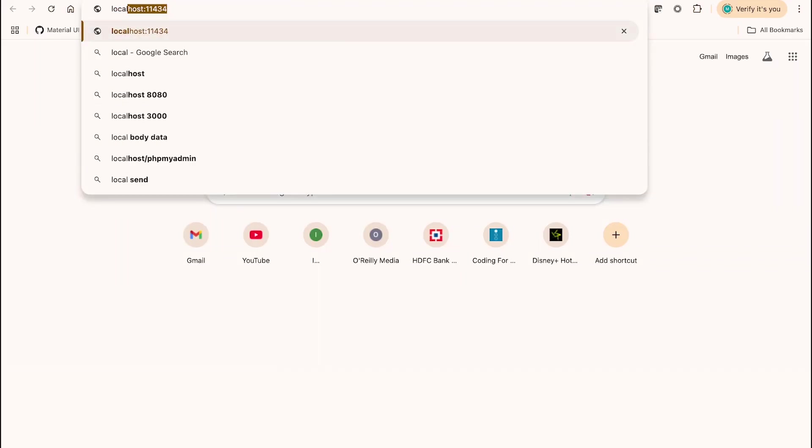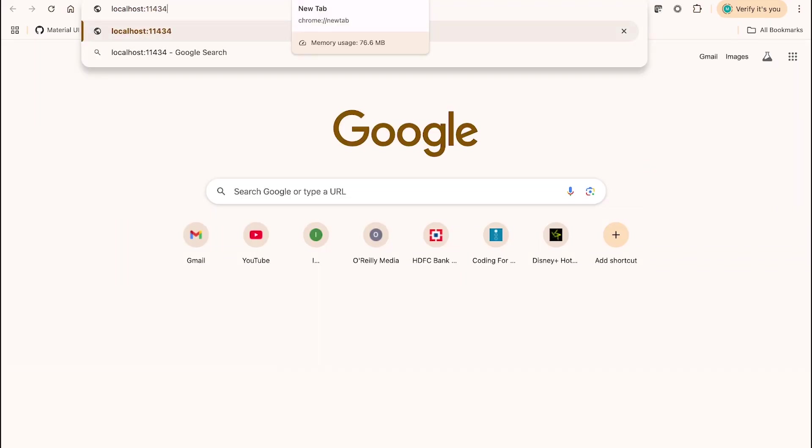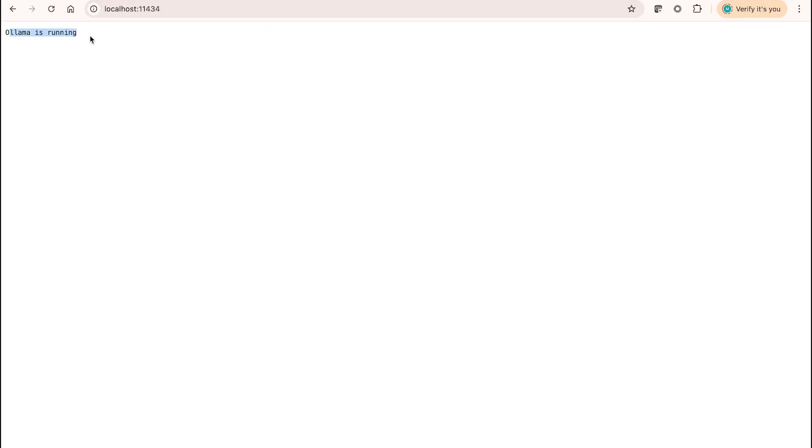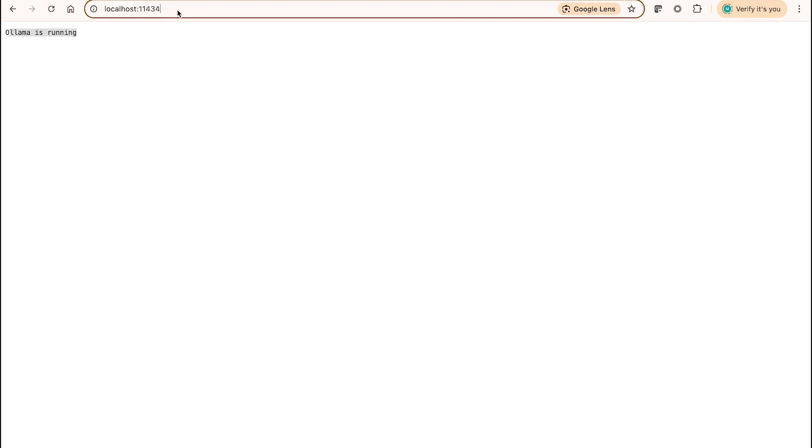I simply can type in localhost colon the same port that we have observed just now, and we get a message stating that Ollama is running. This again is an additional indicator that Ollama is currently running, and this is the endpoint that I can leverage for developing any applications on top of this or using this API endpoint.